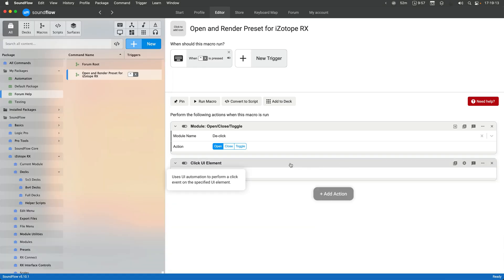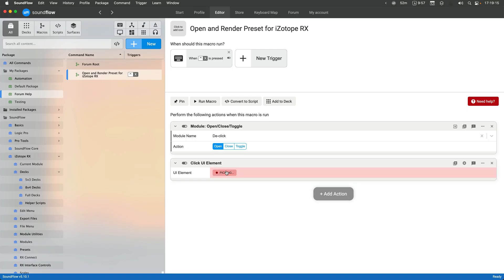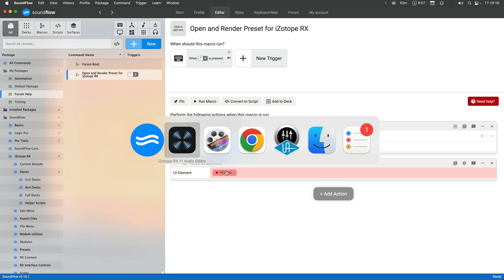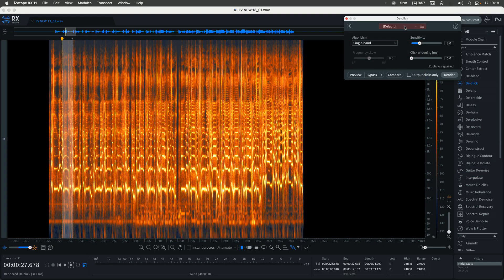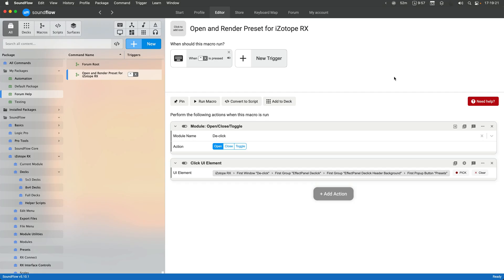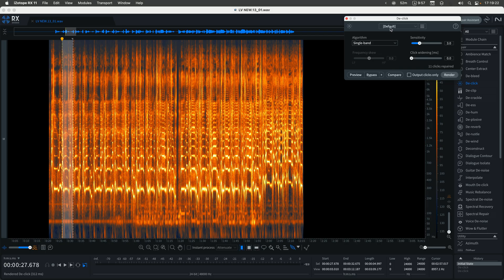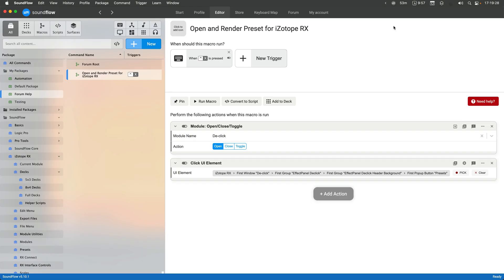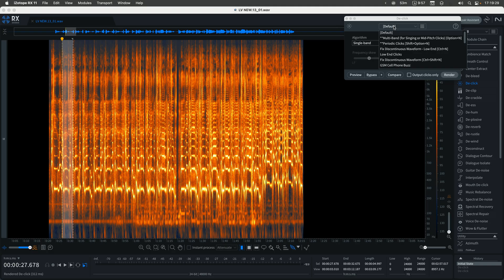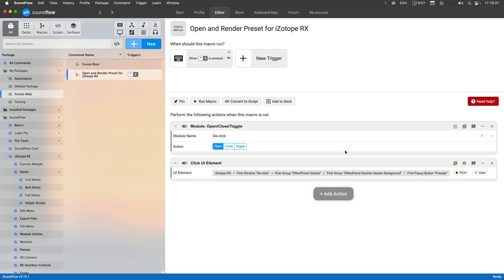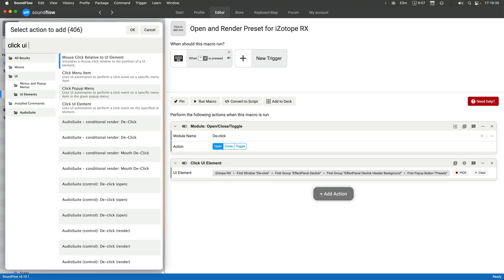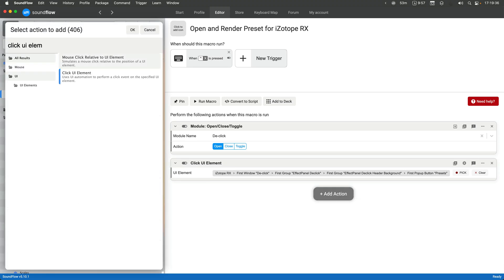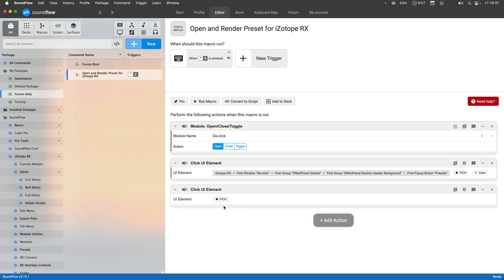So we're actually just going to use a traditional click UI element command here. This is one of the most common commands when scripting with Soundflow. So if I hop back over here and select this as the first step, now it's just going to click on this. It's not going to try to pick an actual preset from this list. But you'll notice that if I have this open and then I add another click UI element here.